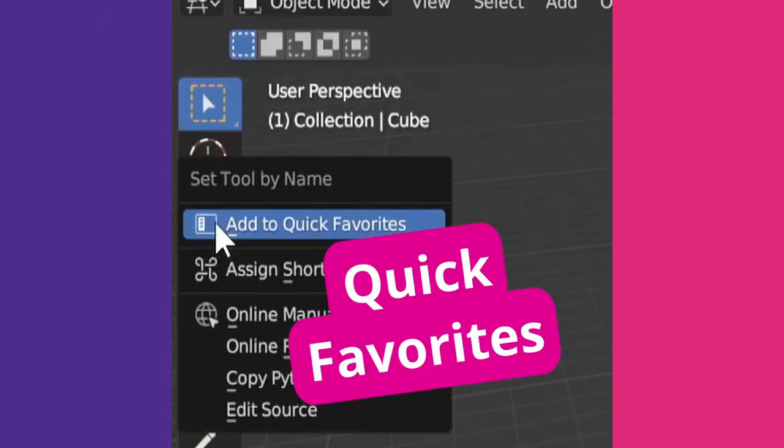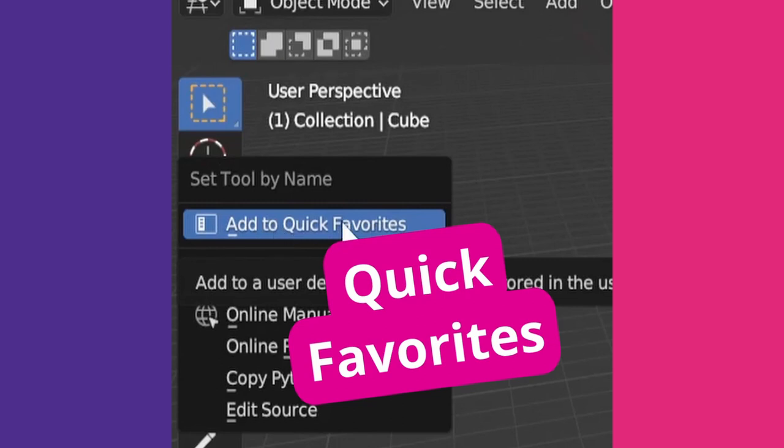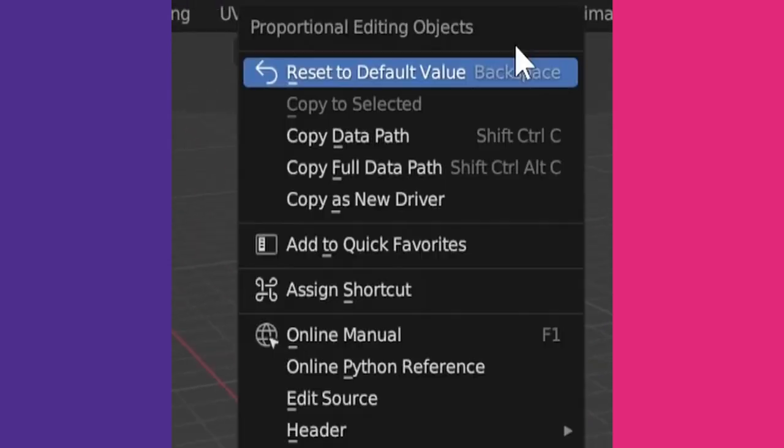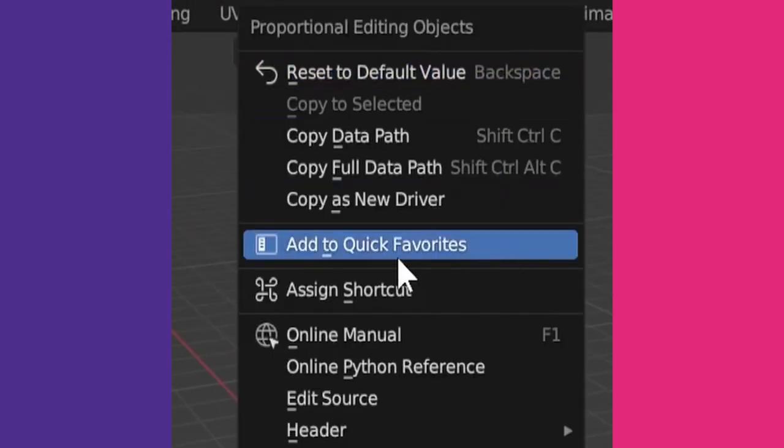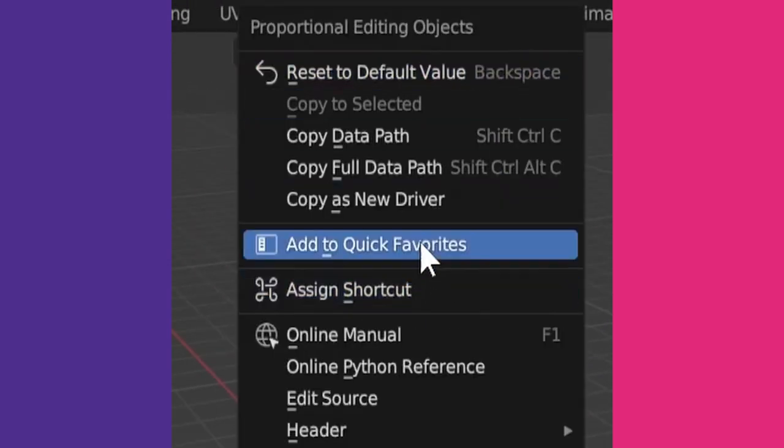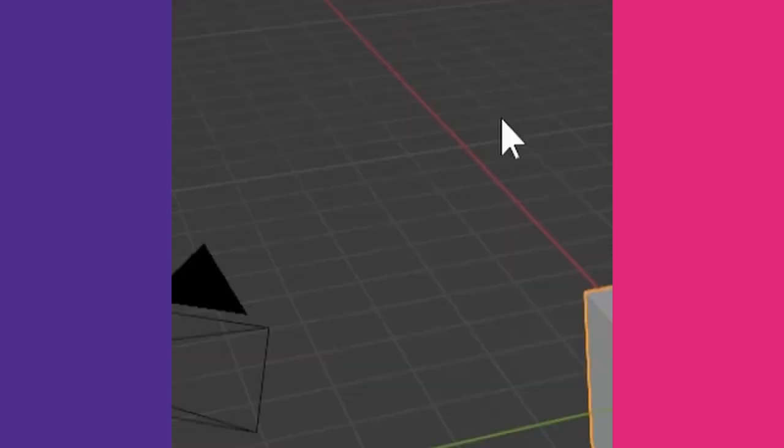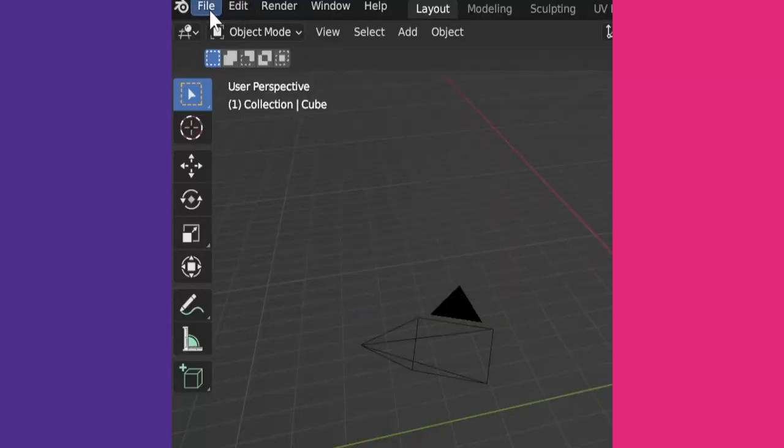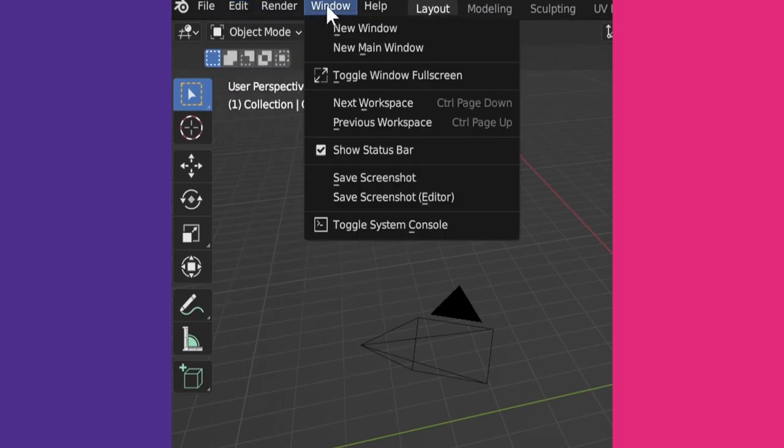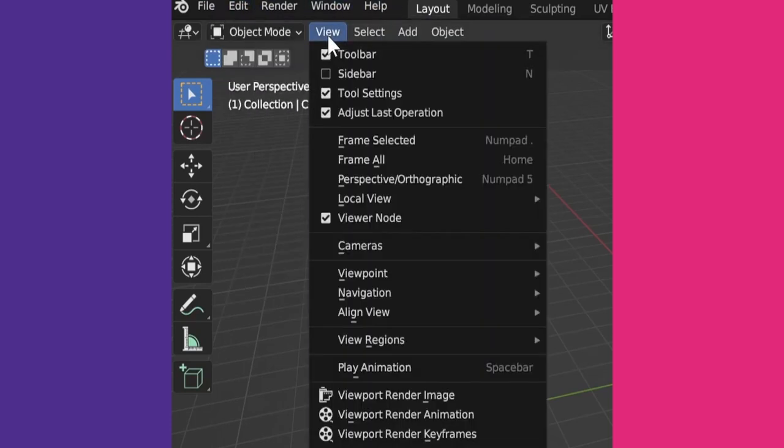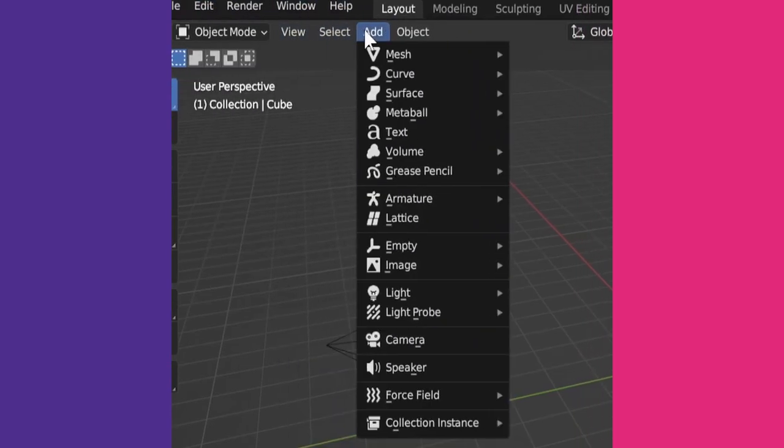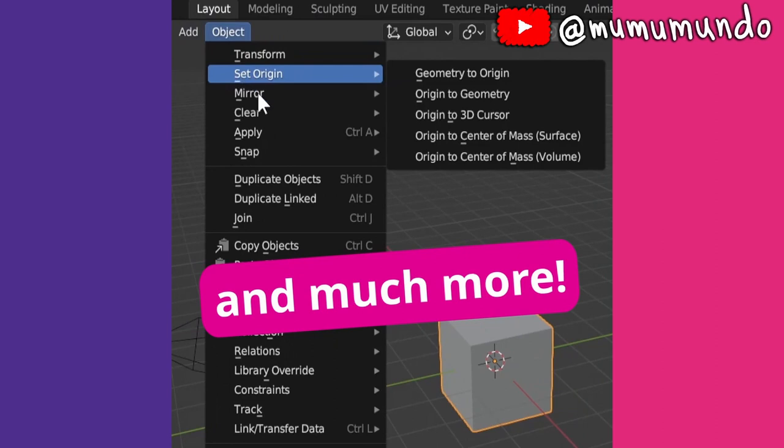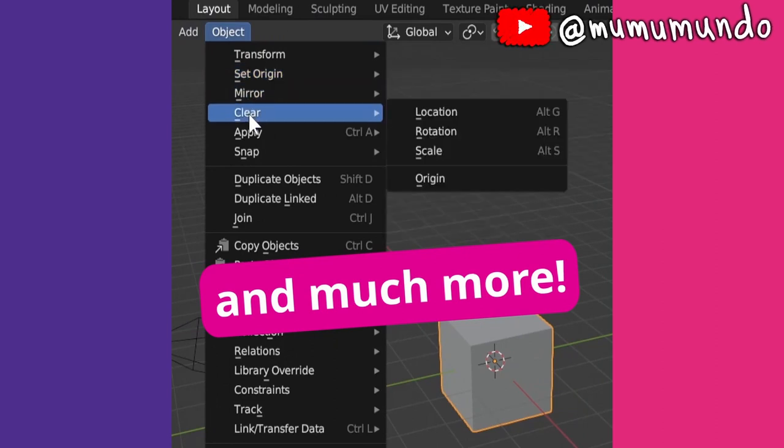I did know that you can right-click almost anything in Blender to add it to Quick Favorites or create a keyboard shortcut, and that you can access Quick Favorites with Q. But I didn't know that it even works in menu search.